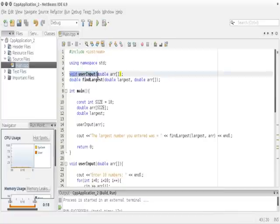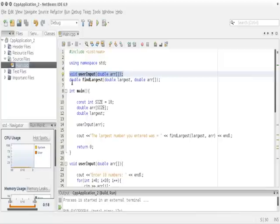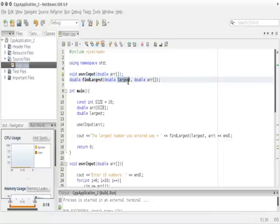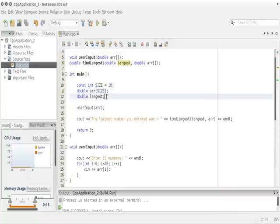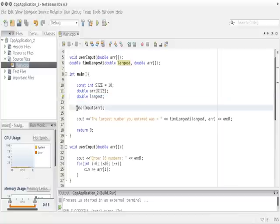Up here we declared two function prototypes. The first has a return type of void — we don't want to return anything — that is `user_input`. The second has a return type of double with two parameters: a double called `largest` to store the answer, and the array. In main, we declared a constant integer for the size of the array, set to 10, then declared our double array and the `largest` variable.